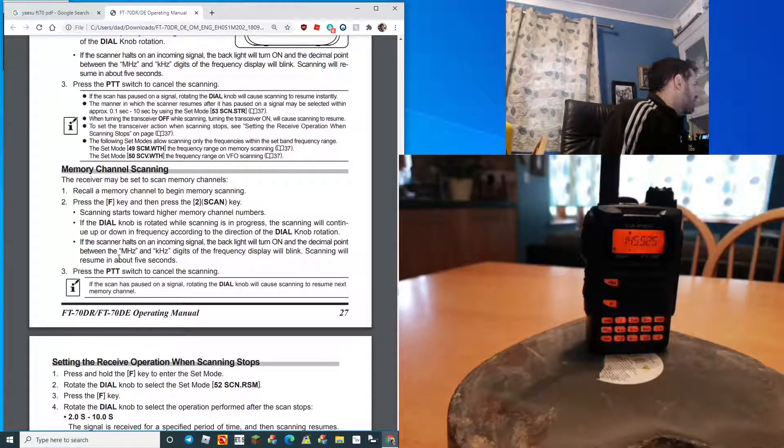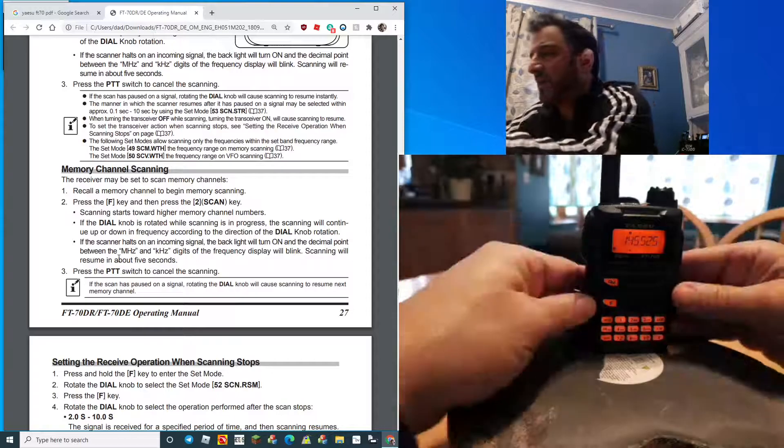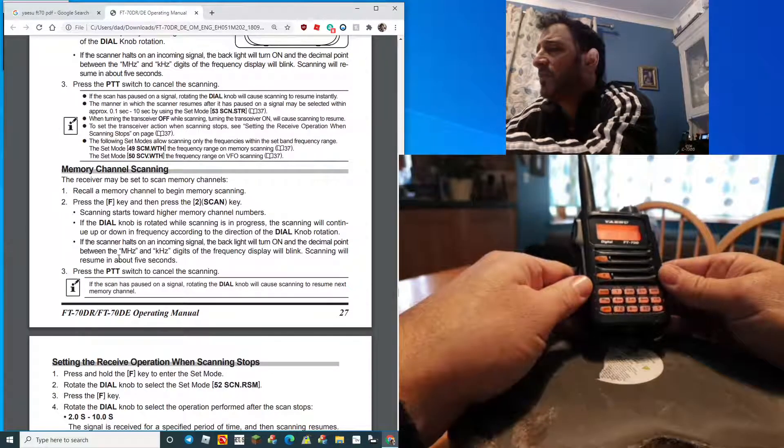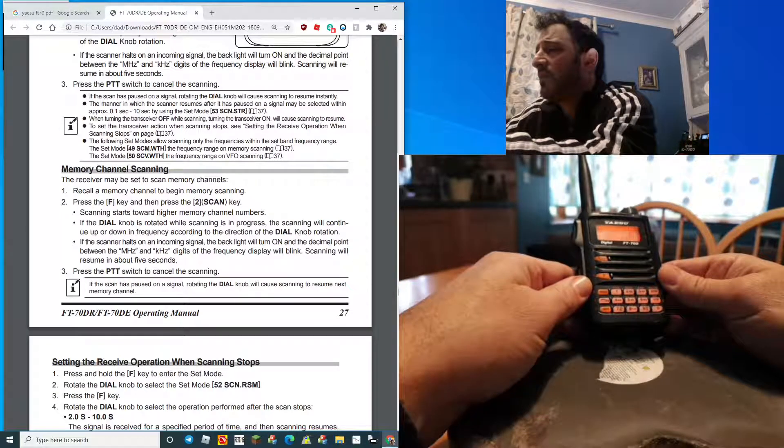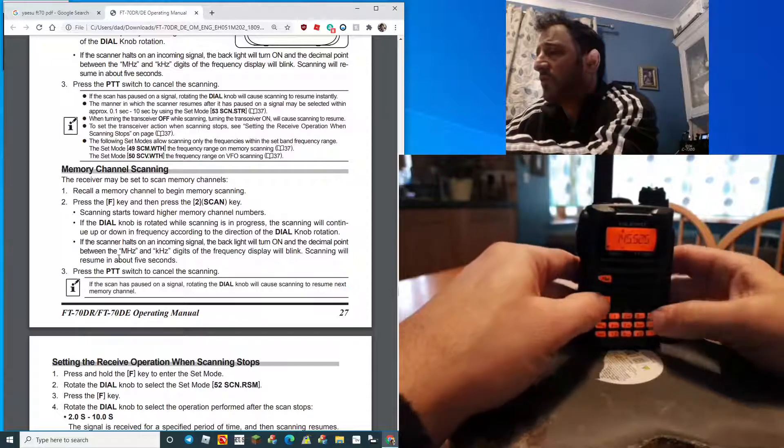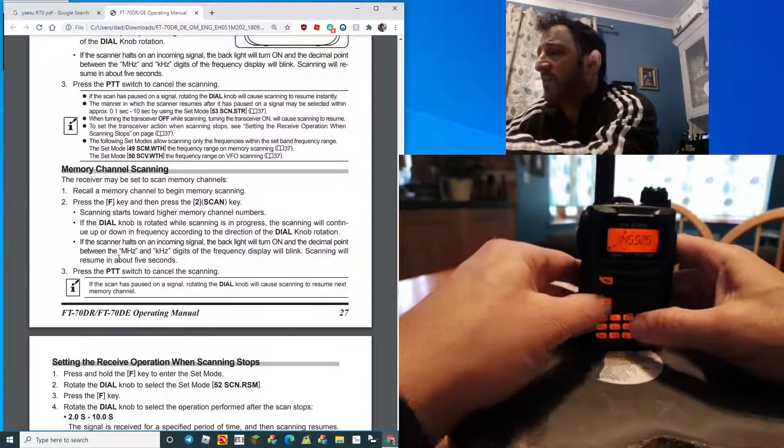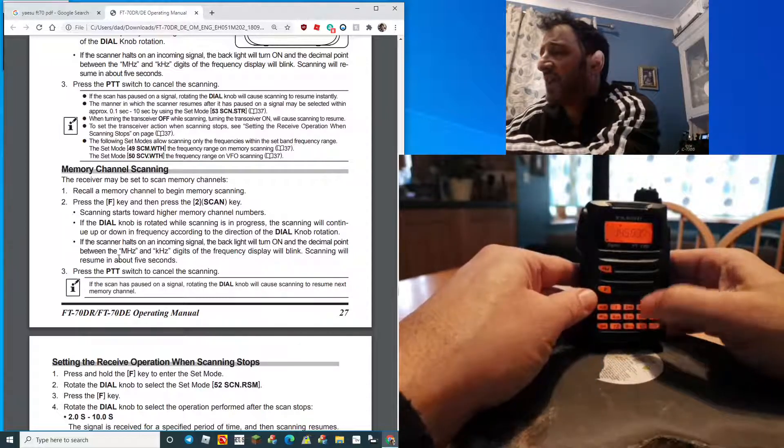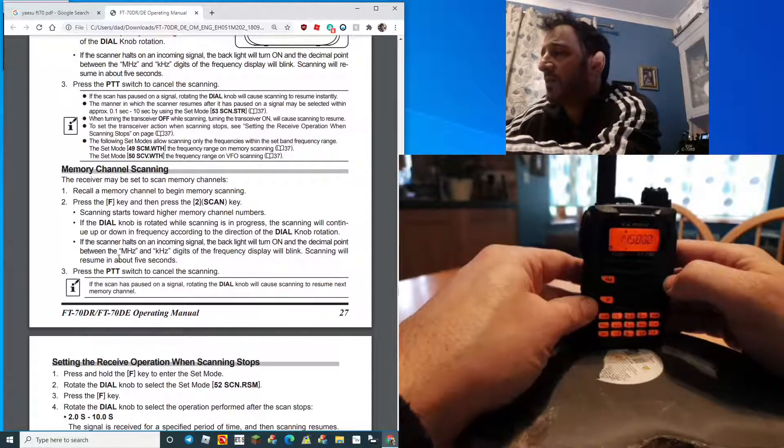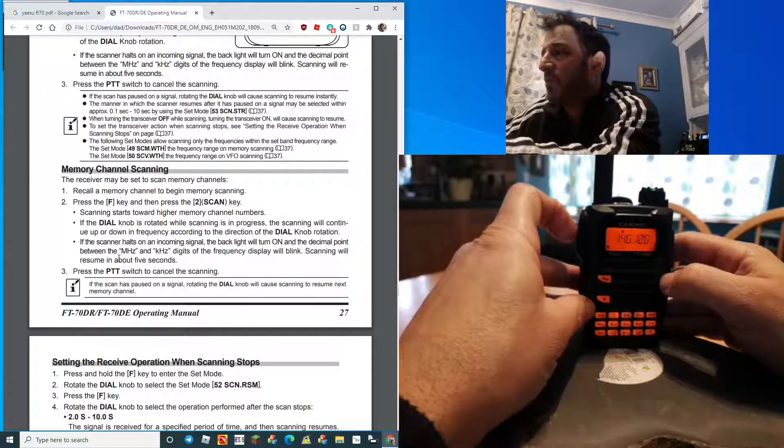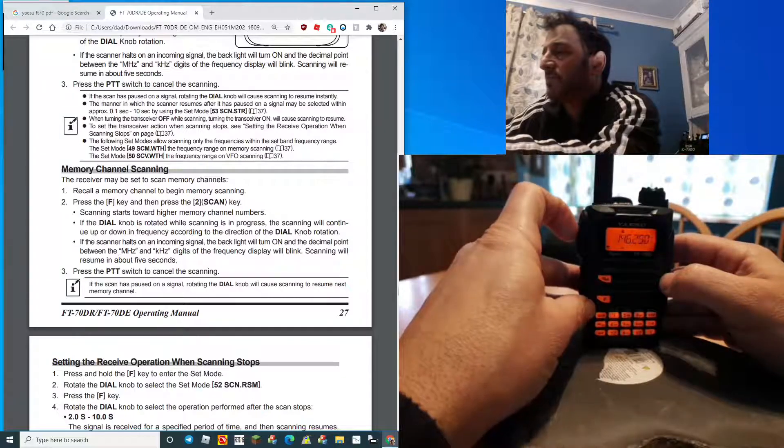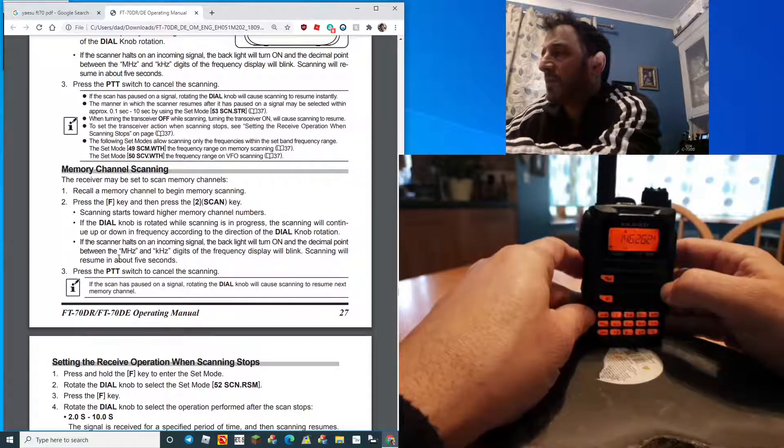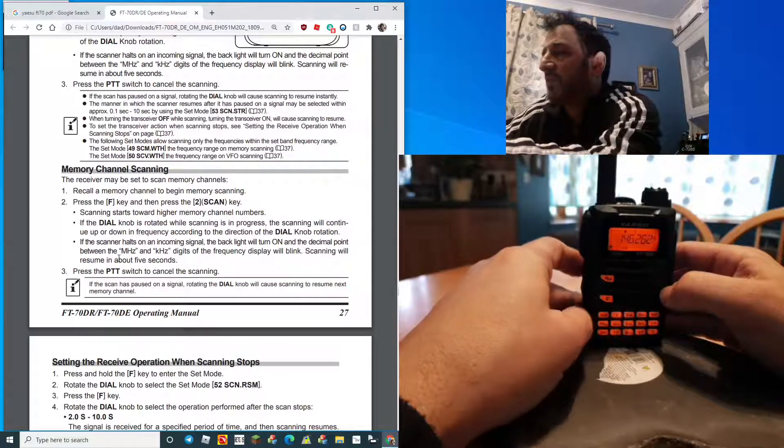For scanning, it's on one of these shortcuts, number two. You just go F two and it just starts to scan. When you stop, just do that and it seems fine to me.